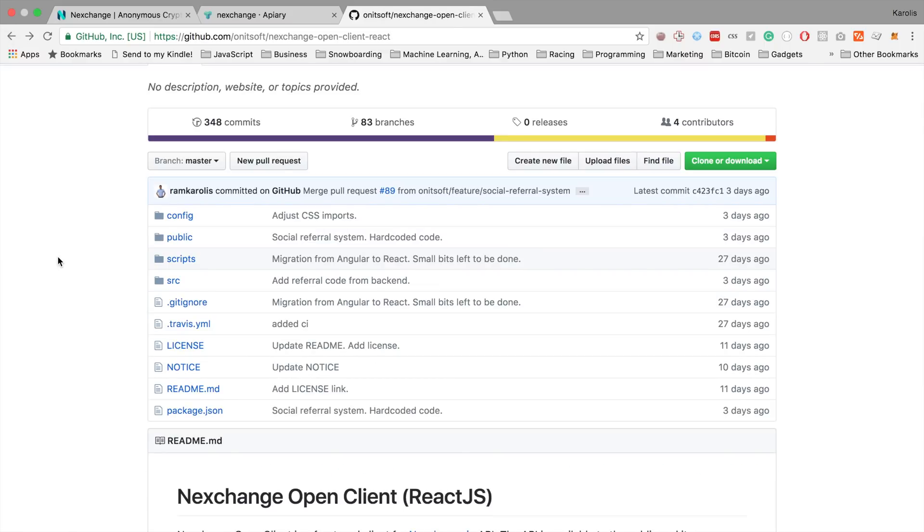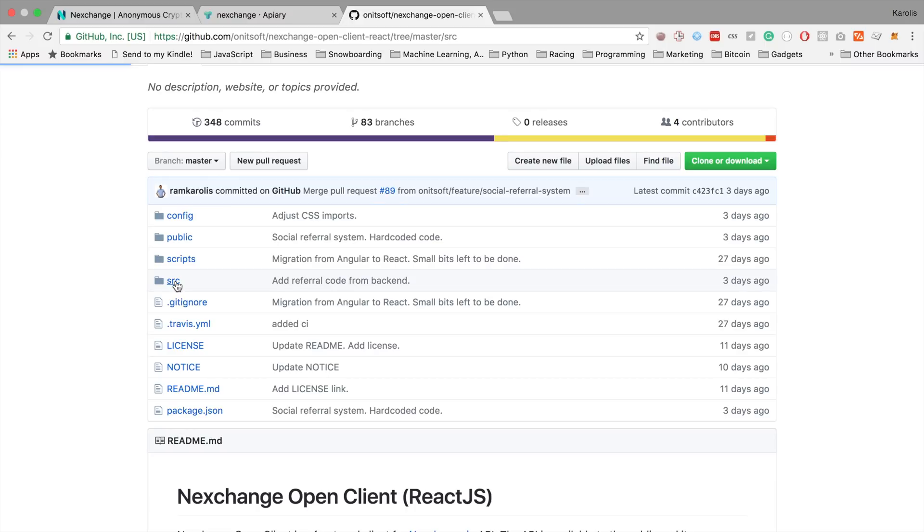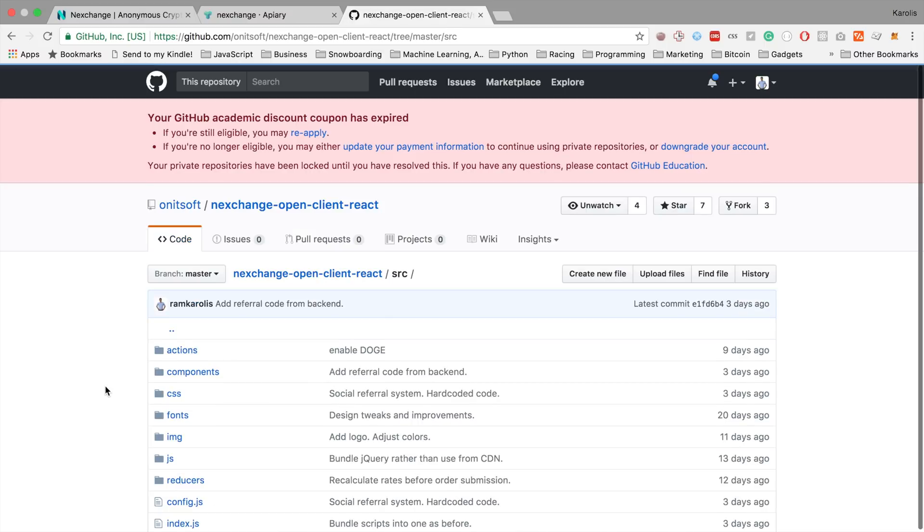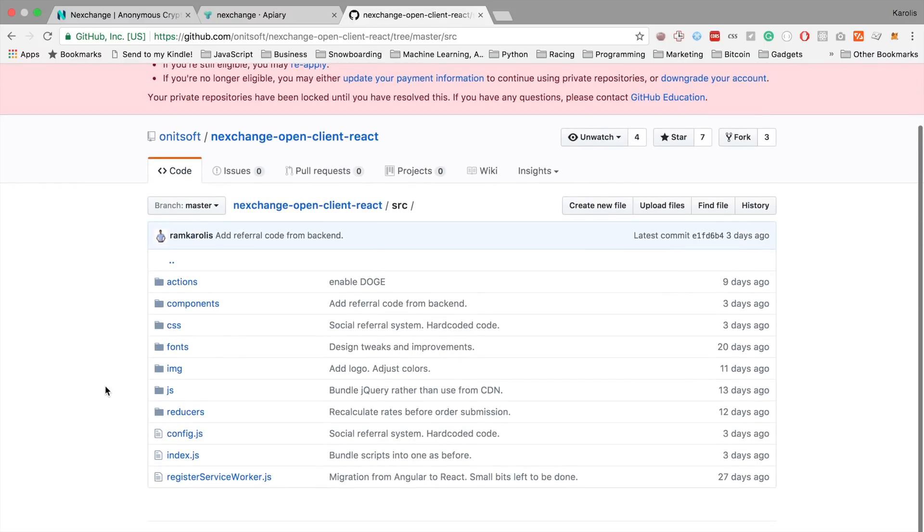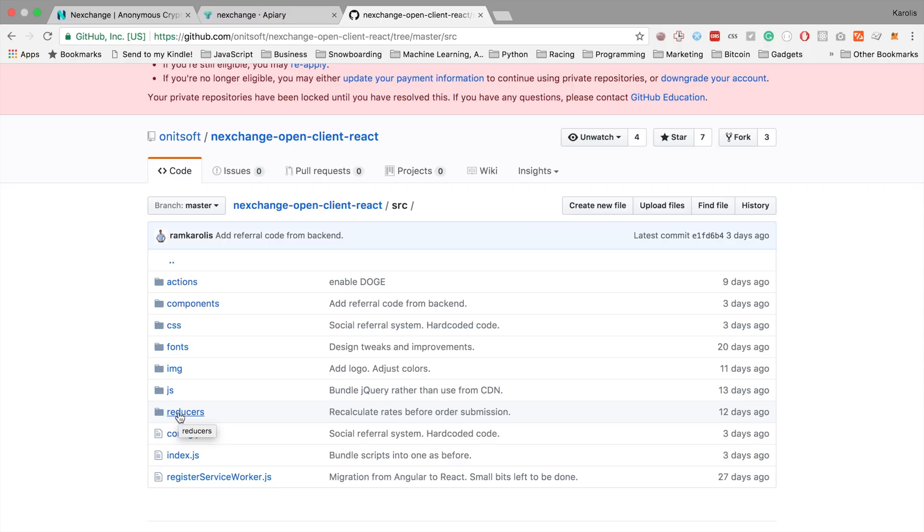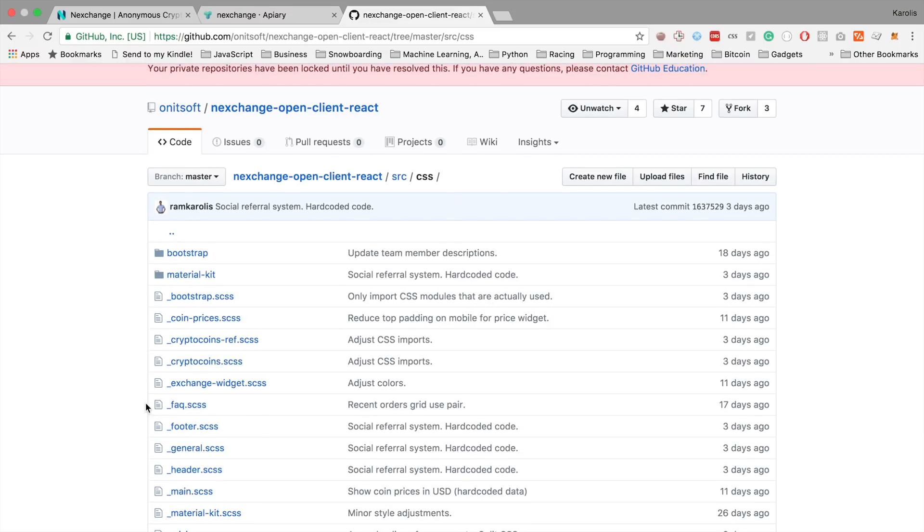So these are just npm scripts, which you type in your terminal, like npm start, and it will start the project. So you are not going to have to change that at all. And then we have this source directory, which is where you're going to spend the most of your time, most likely. We have these actions and reducers folders, which are the logic for the Redux stuff. Then we have this components directory for the React components. We have this CSS, which has a lot of files split based on the component.